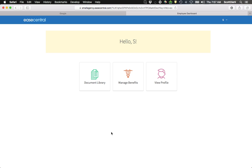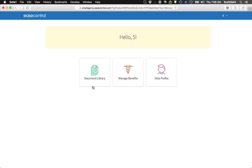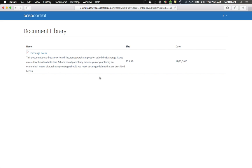I'm taken over to my primary login page, where I'm able to review documents my employer has provided to me, my current benefits, and my profile, which is really my contact information and dependent information. The first thing to do is to go into the Documents Library.